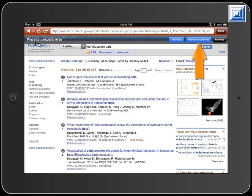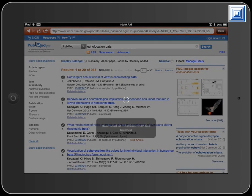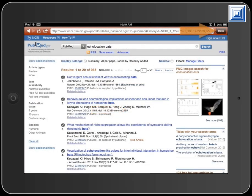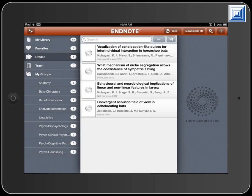For PubMed, touch the Import To EndNote button because the file type is one which can be imported directly. Touch the Yes button to import the references. Touch the Done button to return to your library. The references will be imported into the Unfiled group.